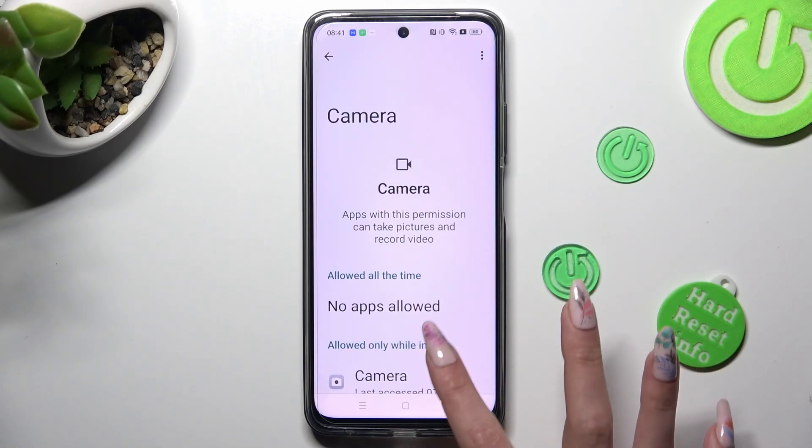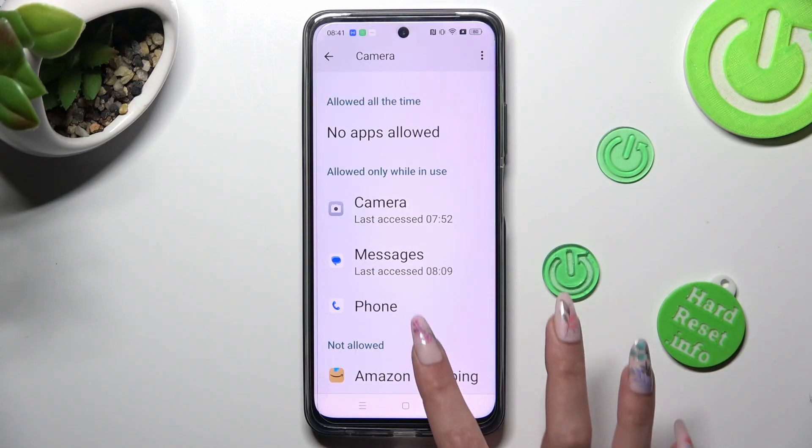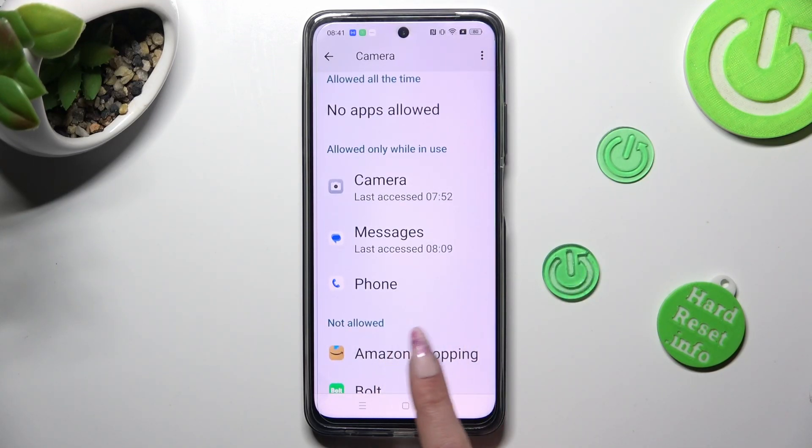Now just tap on one of your apps. I will go with Amazon Shopping.